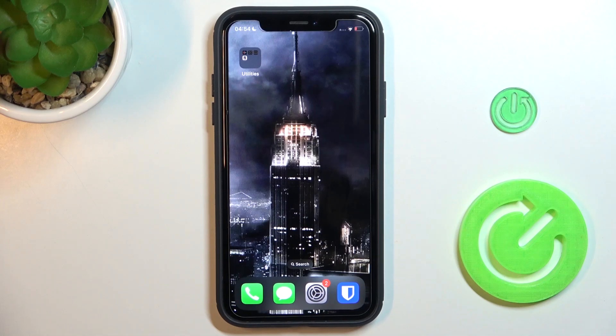Good morning guys. In front of me is an iPhone on iOS 16, and let me show you how to activate receiving AirDrop transfers on this device.